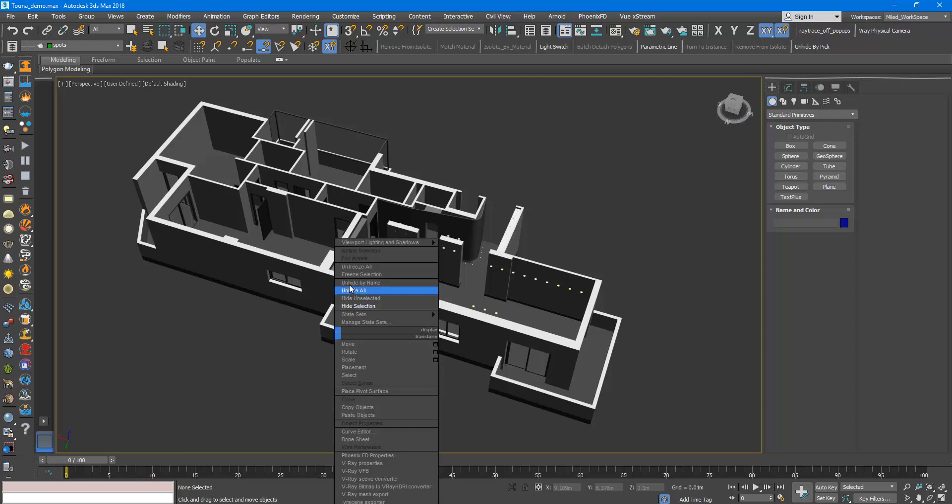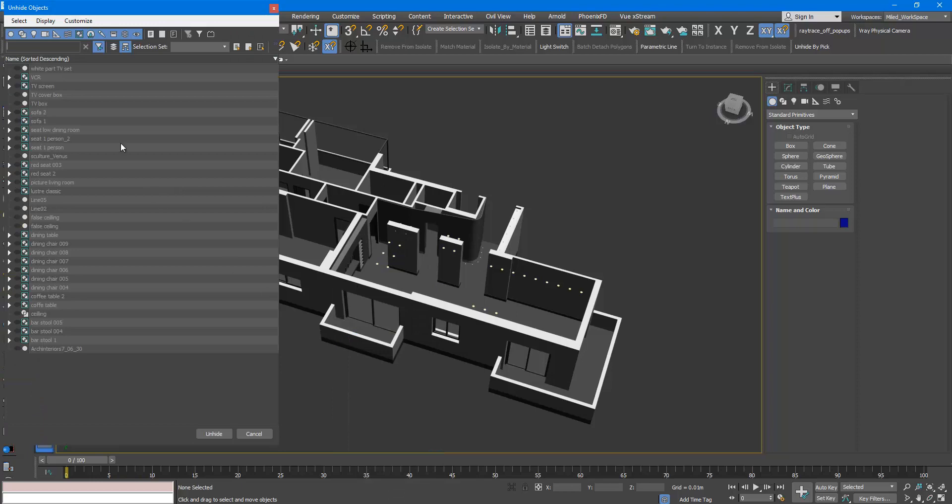But when you have lots of hidden objects and the names are not so helpful, it is difficult to know which are the objects you are looking for.